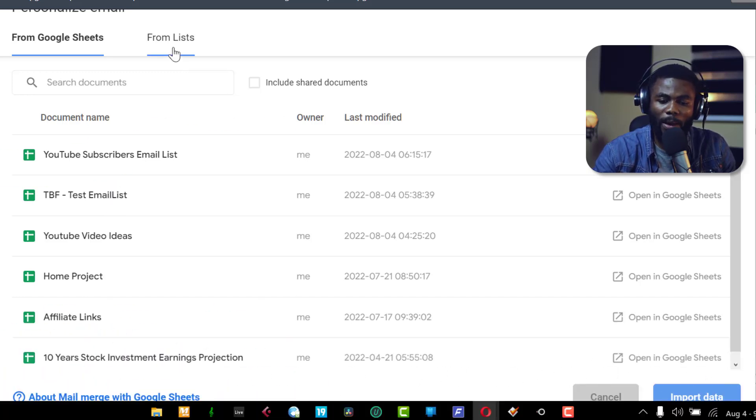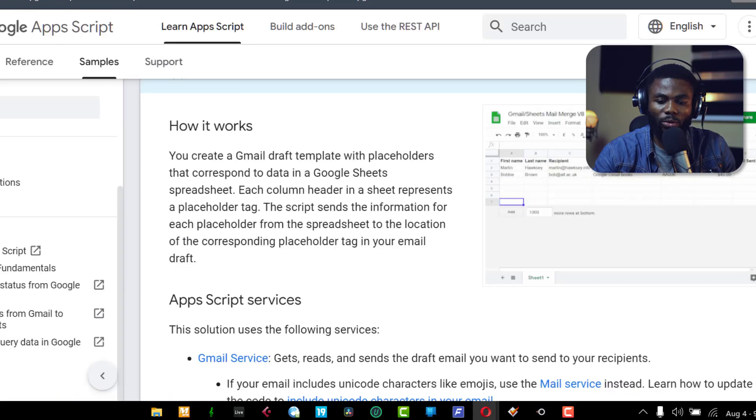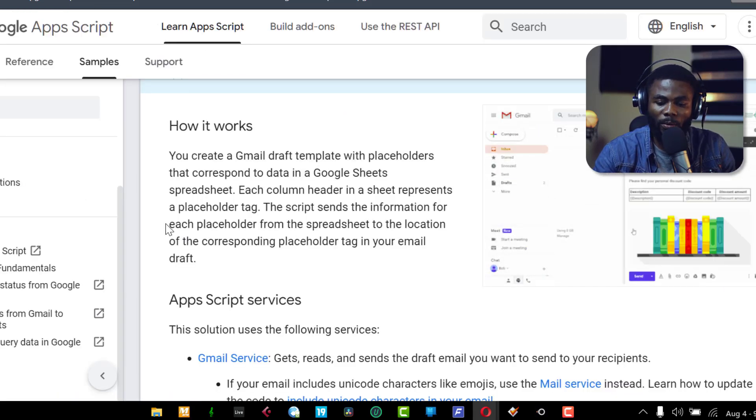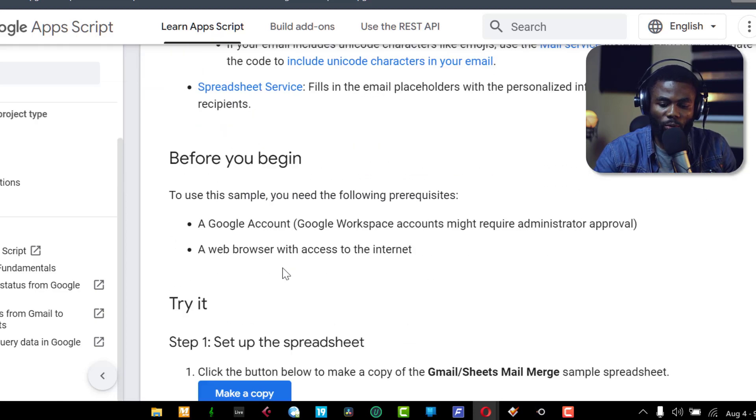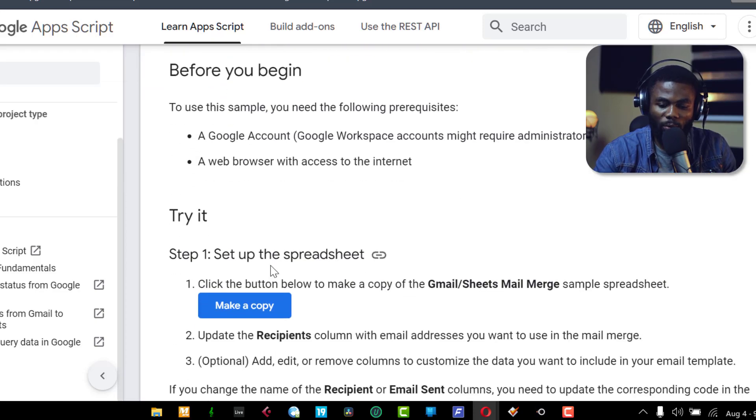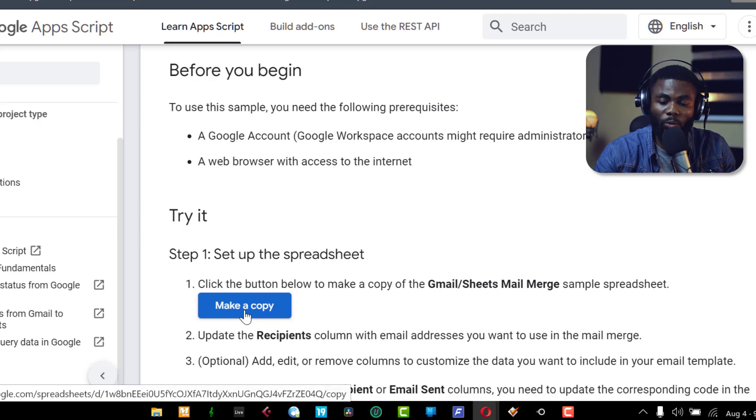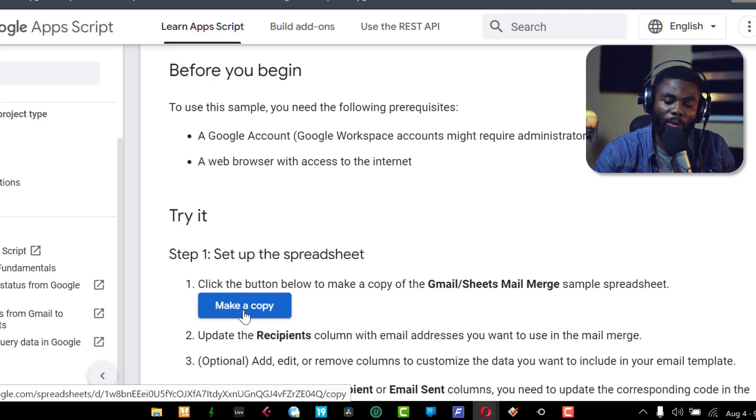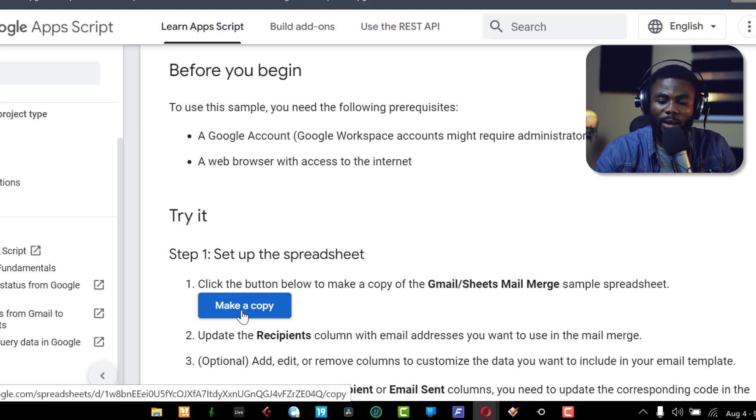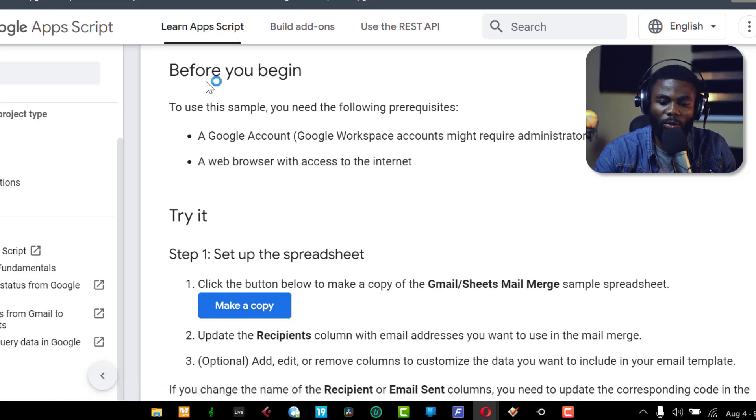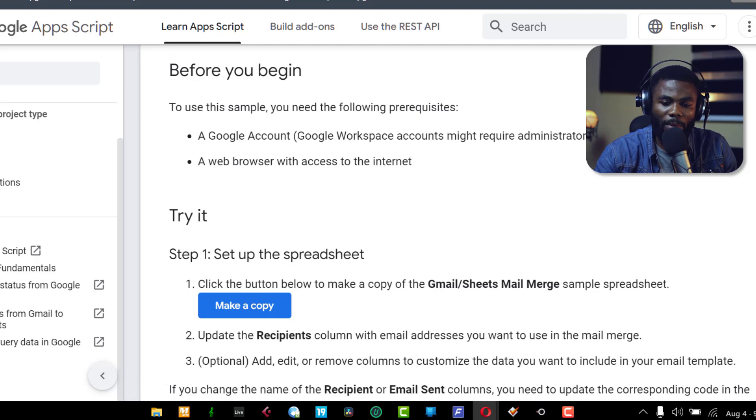And also, if you want to quickly set up an email list, you can go to this Google developers page. I'll leave a link to that in the description. And you want to scroll all the way down to where it says try it and click on make a copy. So once you click on this, it's going to quickly make a copy of an email list that you can now edit with your email addresses and name and all of that stuff. So that's just to do it quickly.